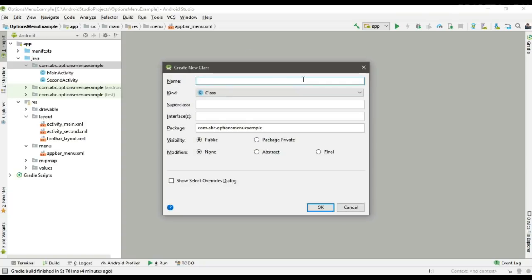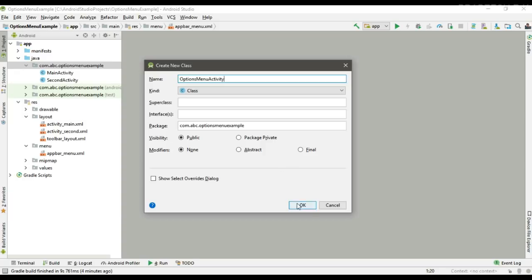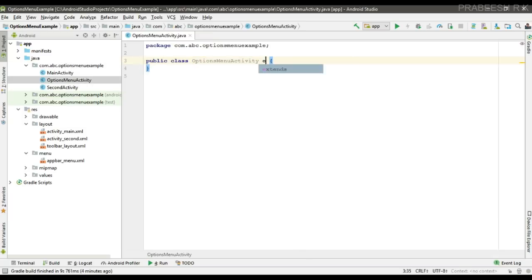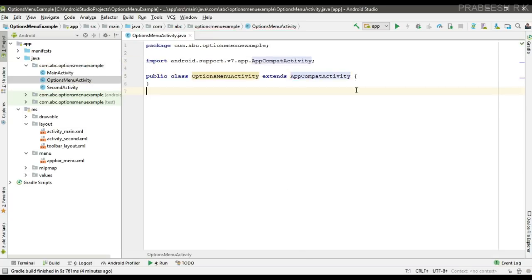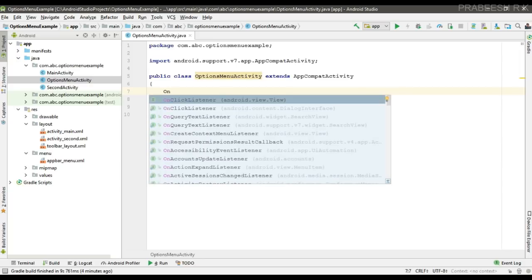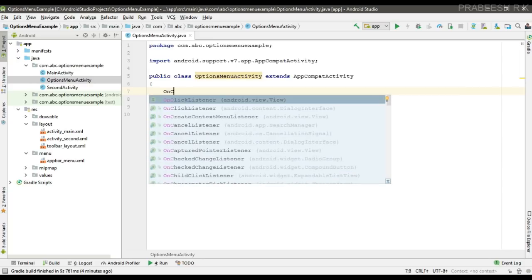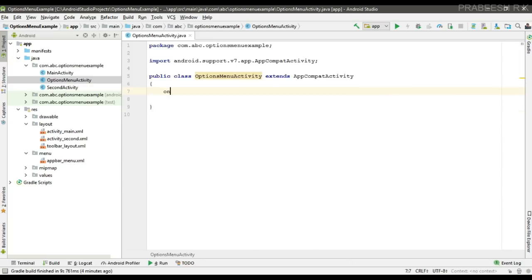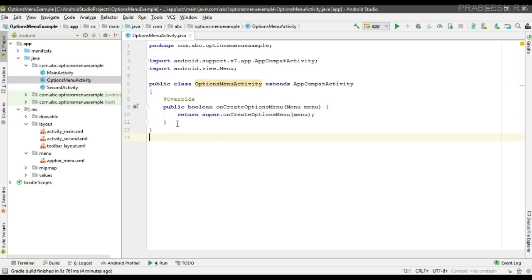Now we are going to create a separate activity class for the options menu. Name it OptionsMenuActivity — this class extends AppCompatActivity. In this class you have to override only two methods: onCreateOptionsMenu and onOptionsItemSelected.